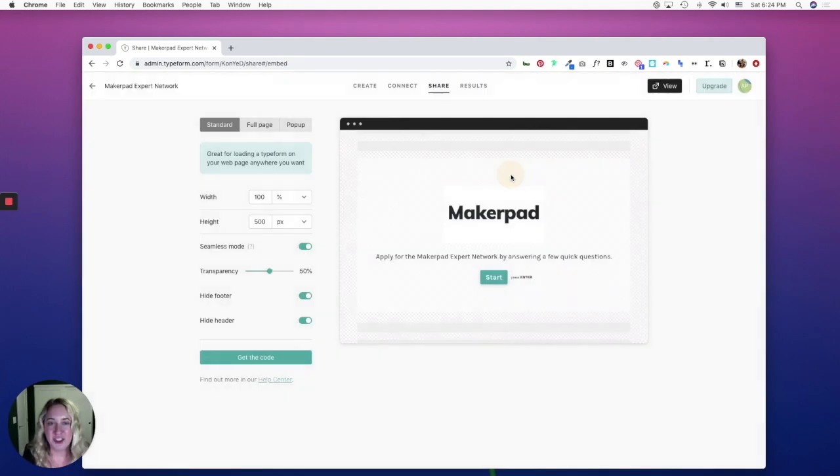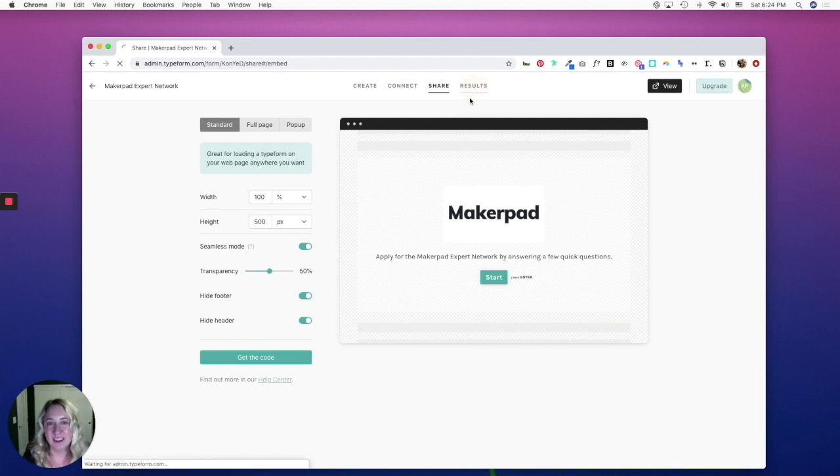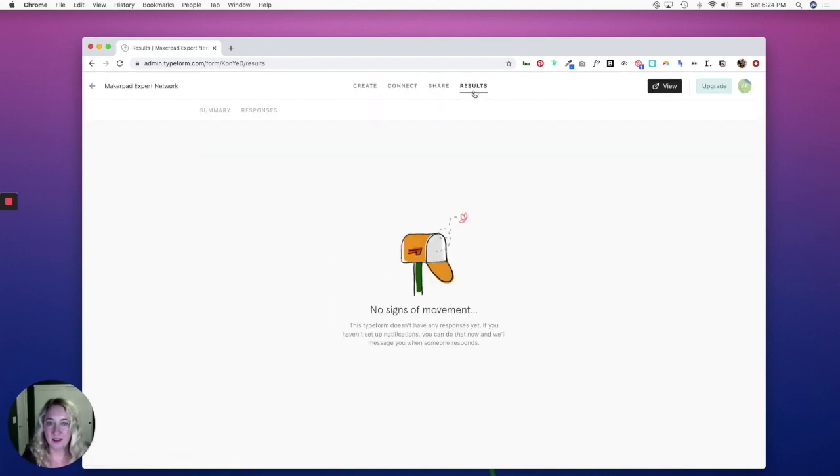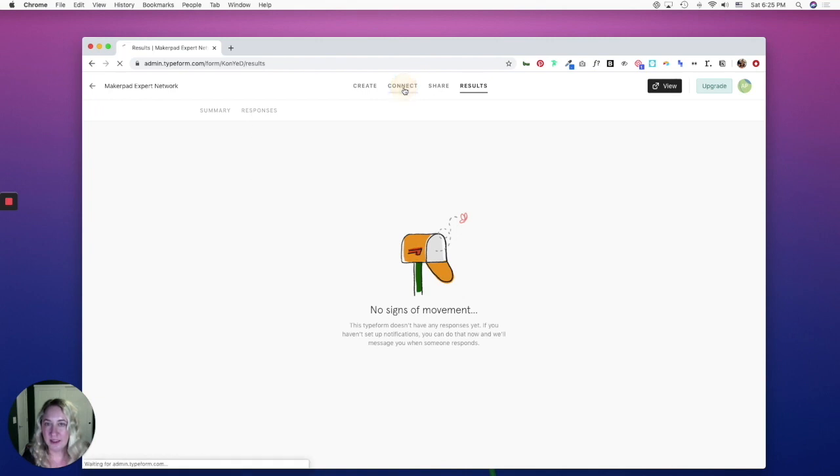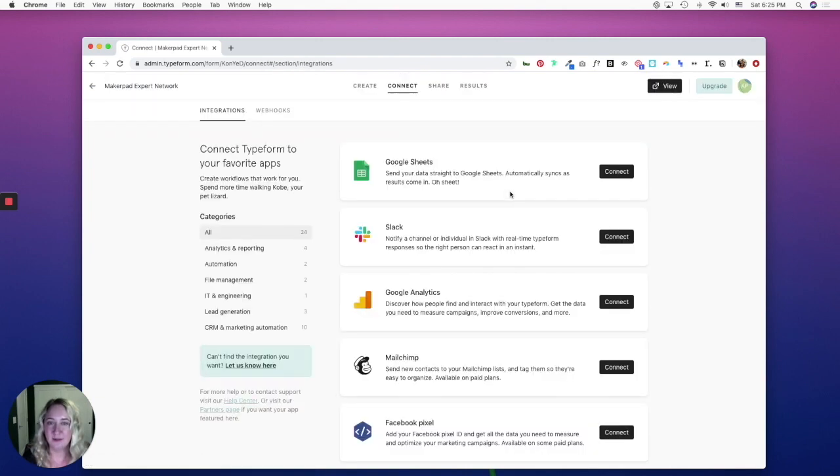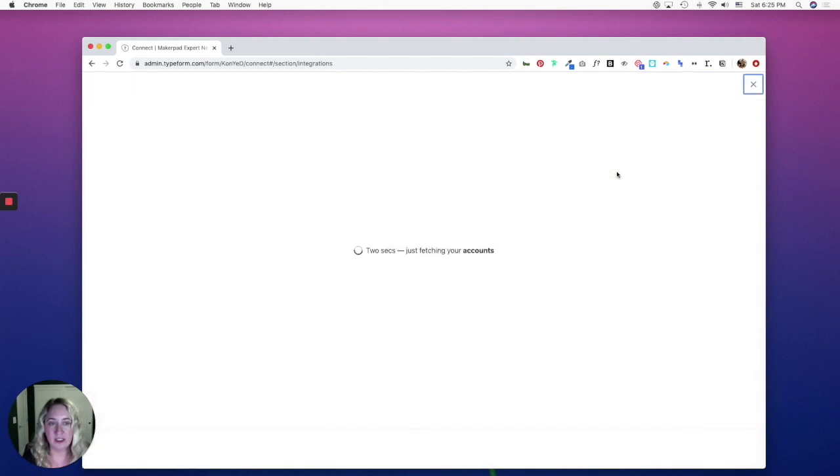Once you've embedded your website, you obviously want a way to see the results. So you can see that here under responses or you can connect it to a Google sheet by going to the connect tab. And then when you see Google sheets here, you would simply select connect.